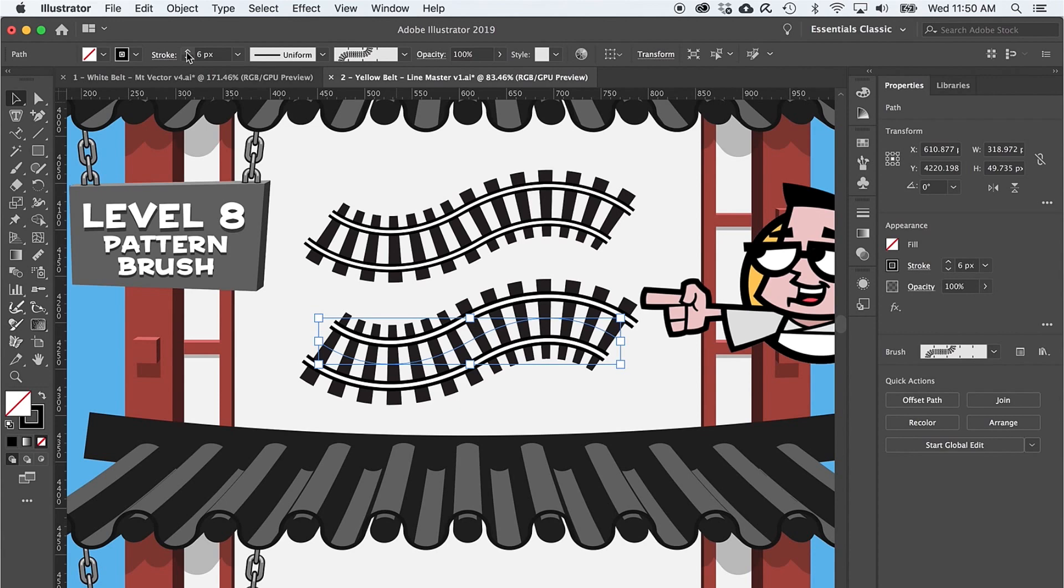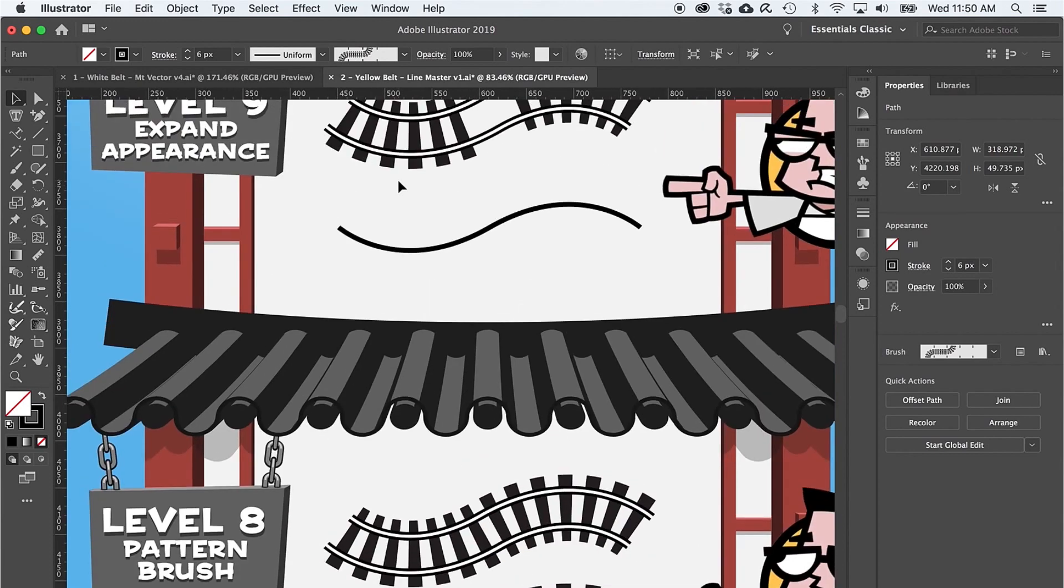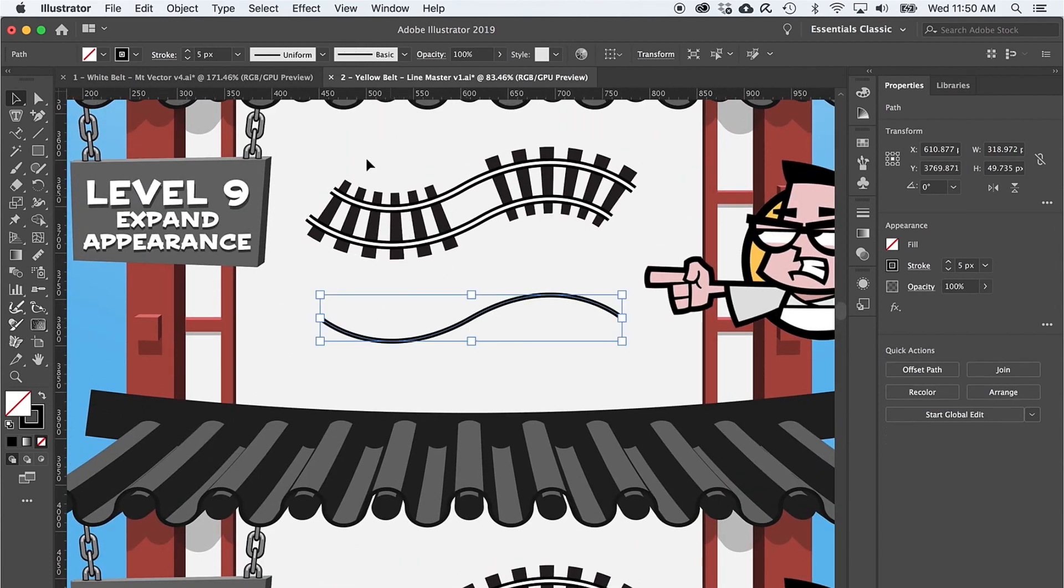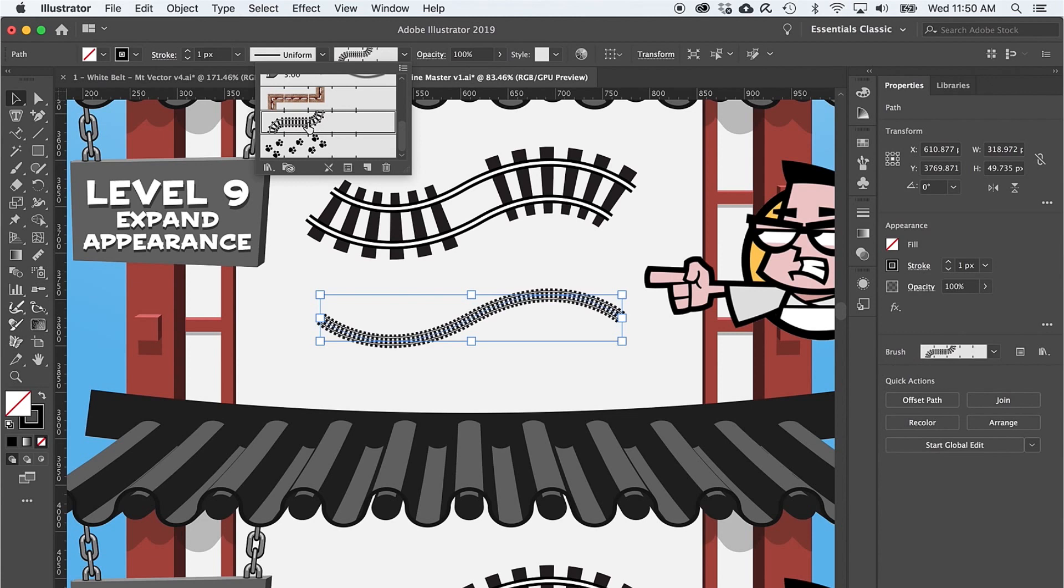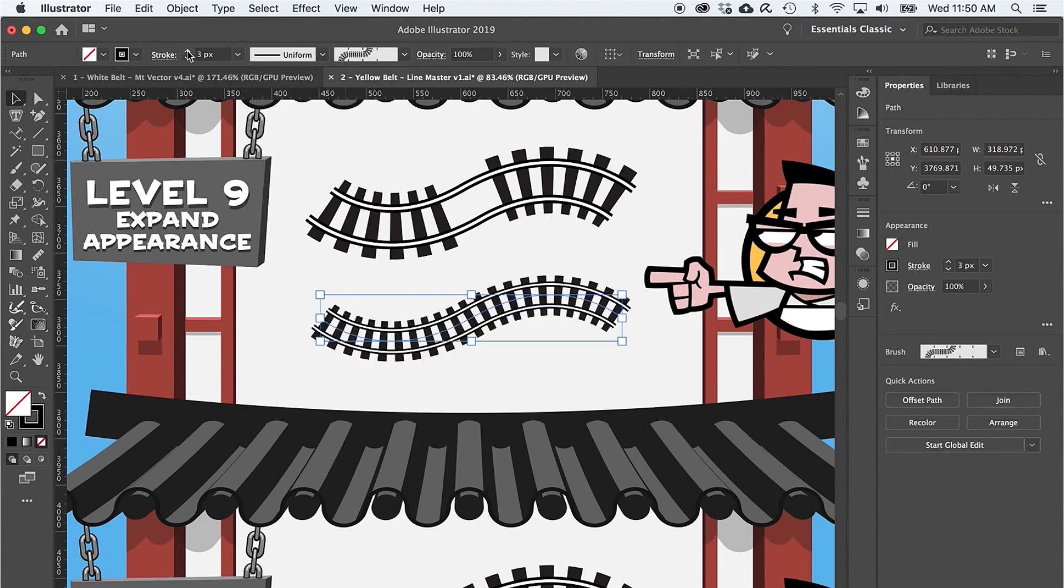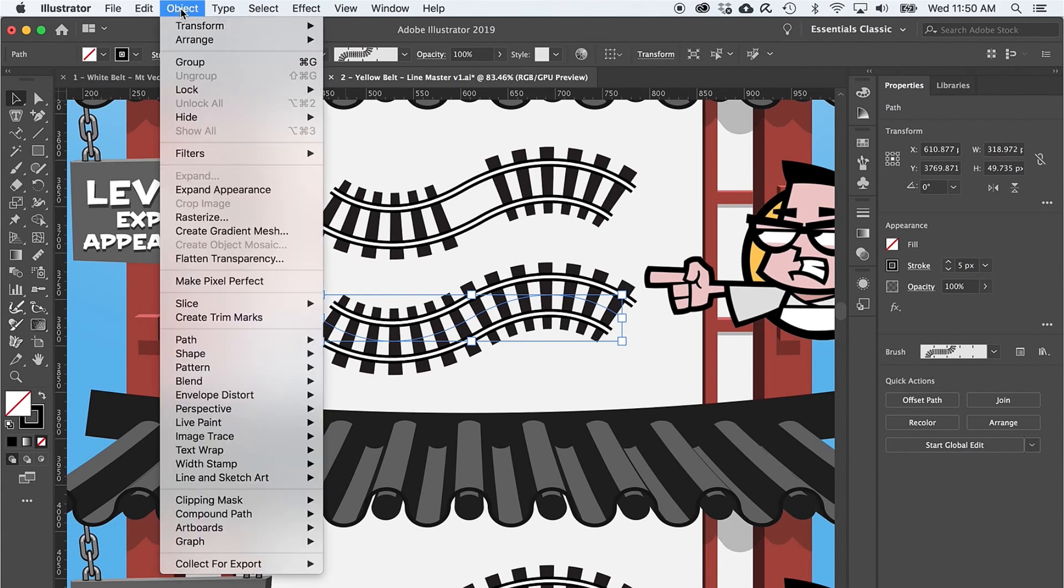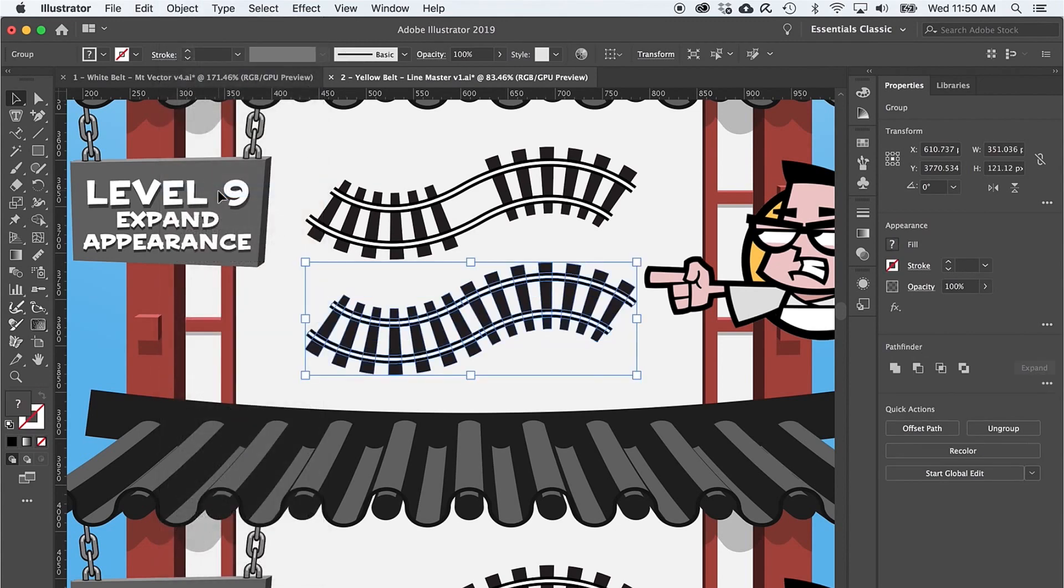But once in a while, you're gonna need to customize a brush. Level nine starts out the same: you select the path, you choose the train tracks brush, and you turn it up to six. But then you'll need to expand the brush. To do this, you want to head on up to the Object menu and select Expand Appearance. Notice how we see all the vector paths, not just the singular line down the middle.